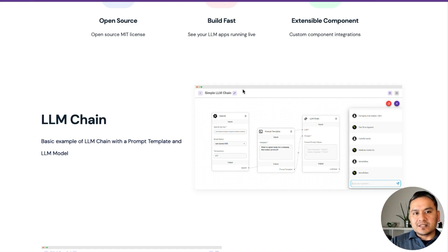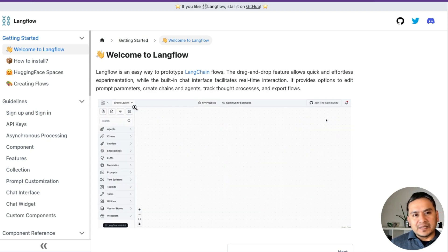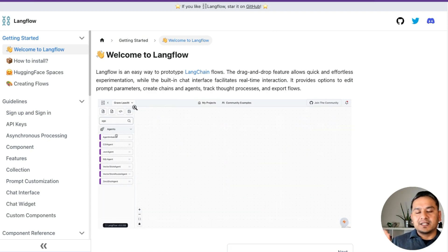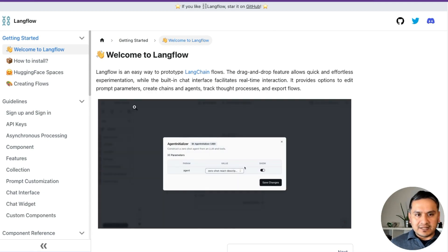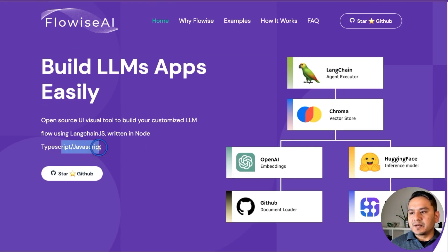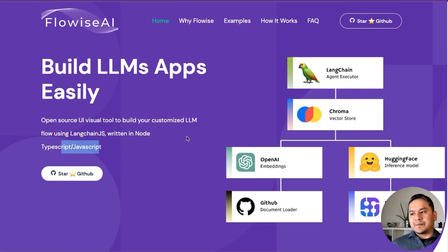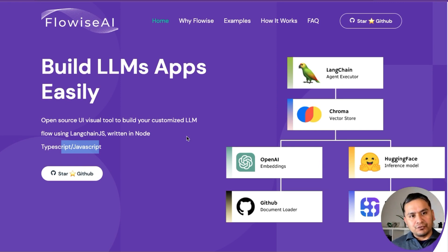One is Flowise and the next one is Langflow. They are similar concepts, but Flowise is written in TypeScript/JavaScript while Langflow is written in Python. They do almost the same thing but you can use whichever best fits your use case.